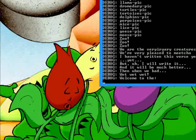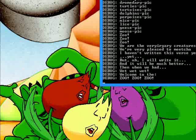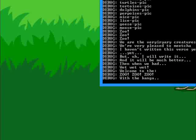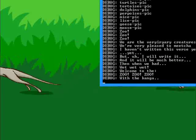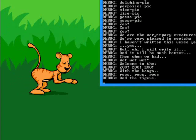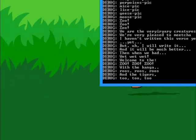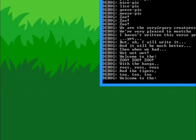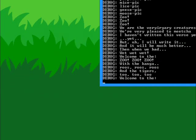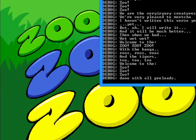Welcome to the zoo, zoo, zoo! With the kangaroos! Roos, roos! And the tigers too! Welcome to the zoo, zoo, zoo!